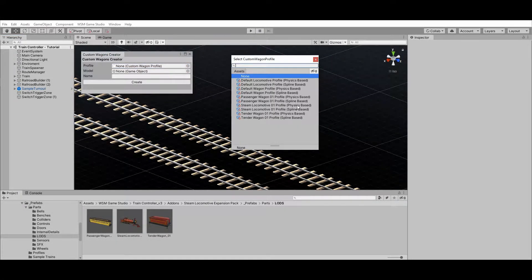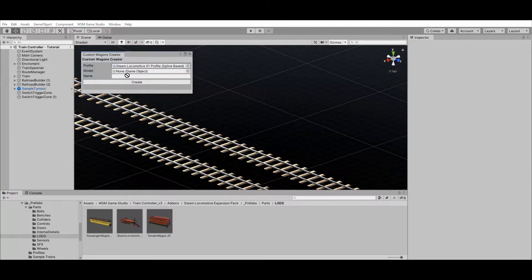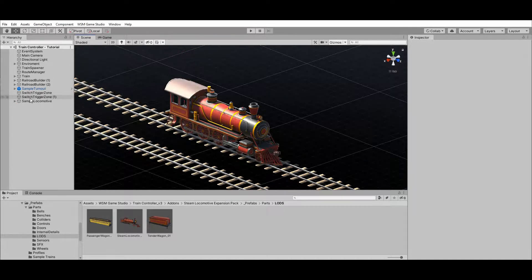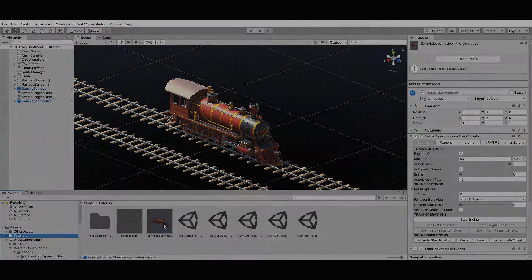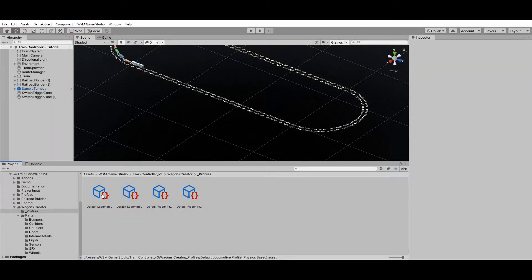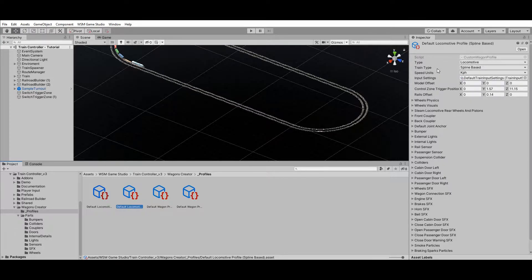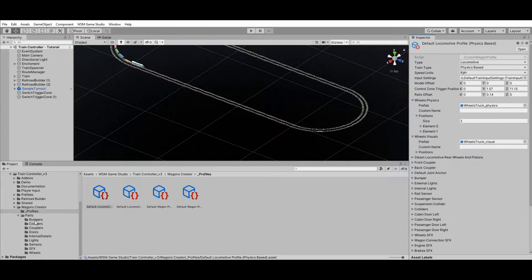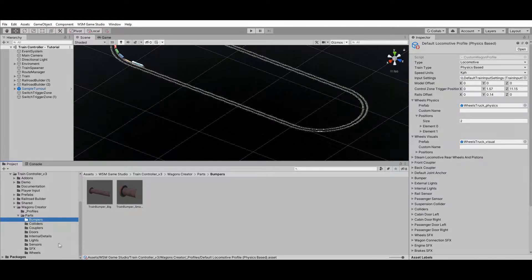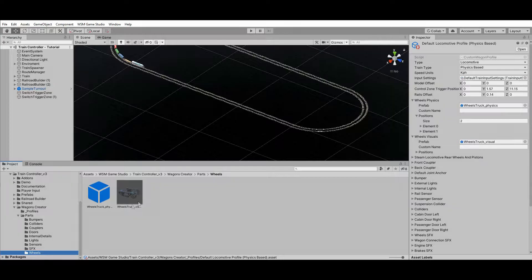To convert your model into a prefab, start by selecting a profile, then select your model, select a name, and click on Create. The resulting object will be added to your scene — select this object and drop it into the desired folder to save it as a prefab. Custom wagon profiles are scriptable objects that define which type of railroad cart will be created and which parts should be used in its composition. Profiles can be reused to create multiple prefabs as long as they share common characteristics such as cart length, same couplers and wheel positions, and other shared parts.